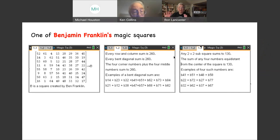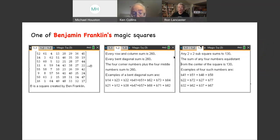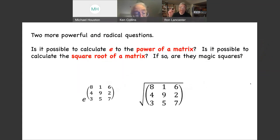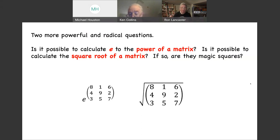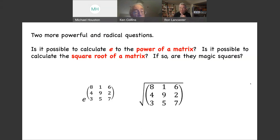Here are a couple of bonus challenges. What about even powers — A squared, A to the fourth? And what about taking e to the power of a matrix? You can use the Taylor series expansion: I + A + A²/2! + ... Is e^A a magic square? What about the square root of a matrix — how do you even compute that? It's not the square root of each element. These are great extensions for students who are curious and willing to do some research.